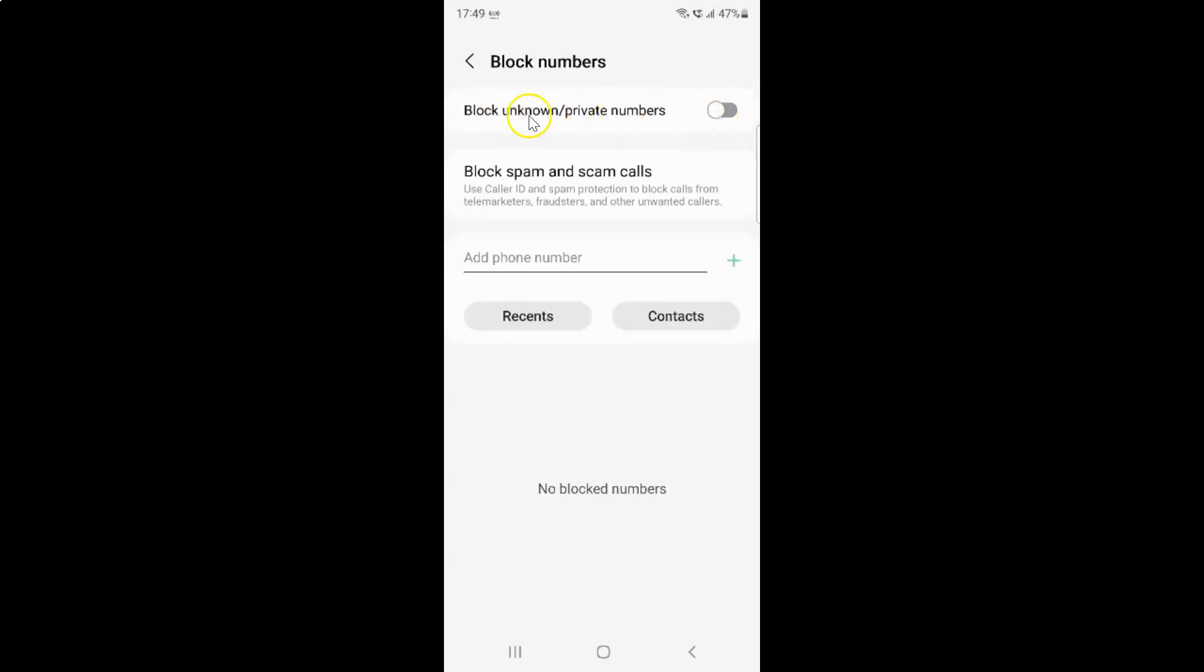So to enable block unknown or private numbers you have to enable this toggle button next to it. So to enable this toggle button you have to tap on it so that this slider moves to the right. So let me show you. Let me tap on it.